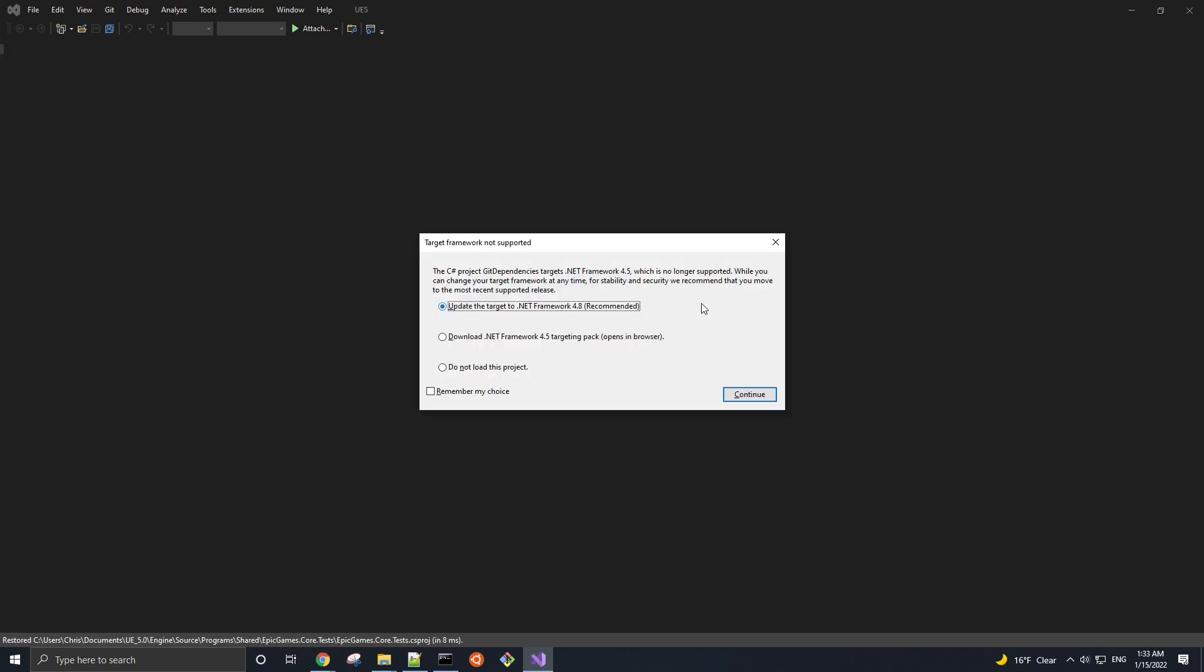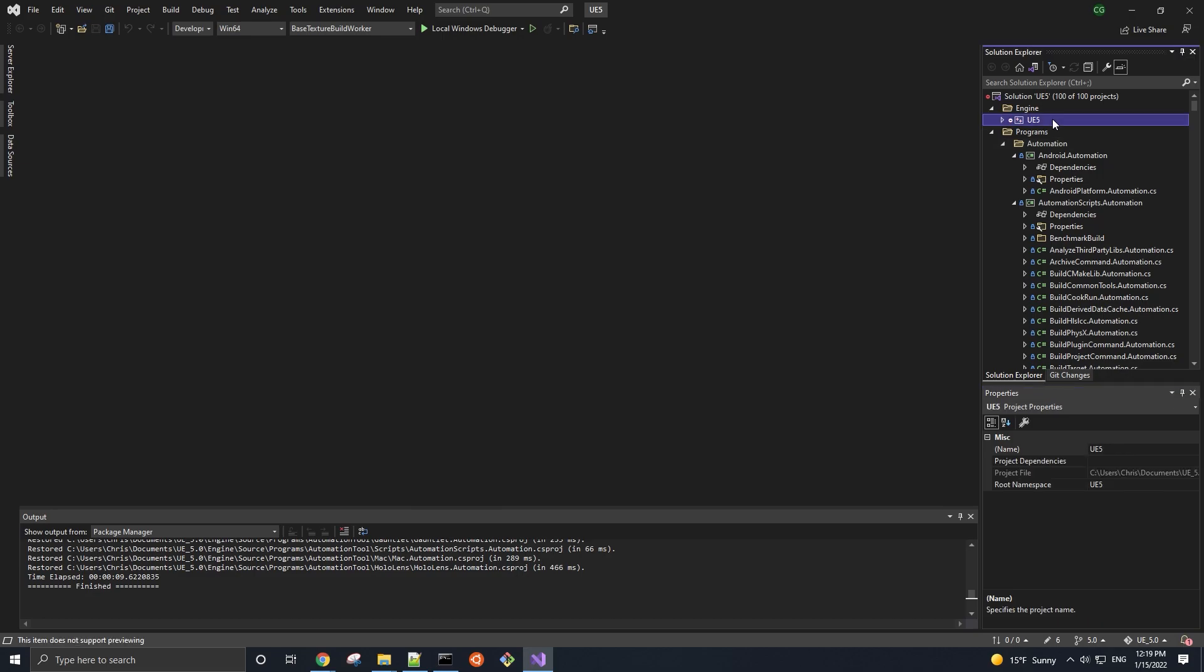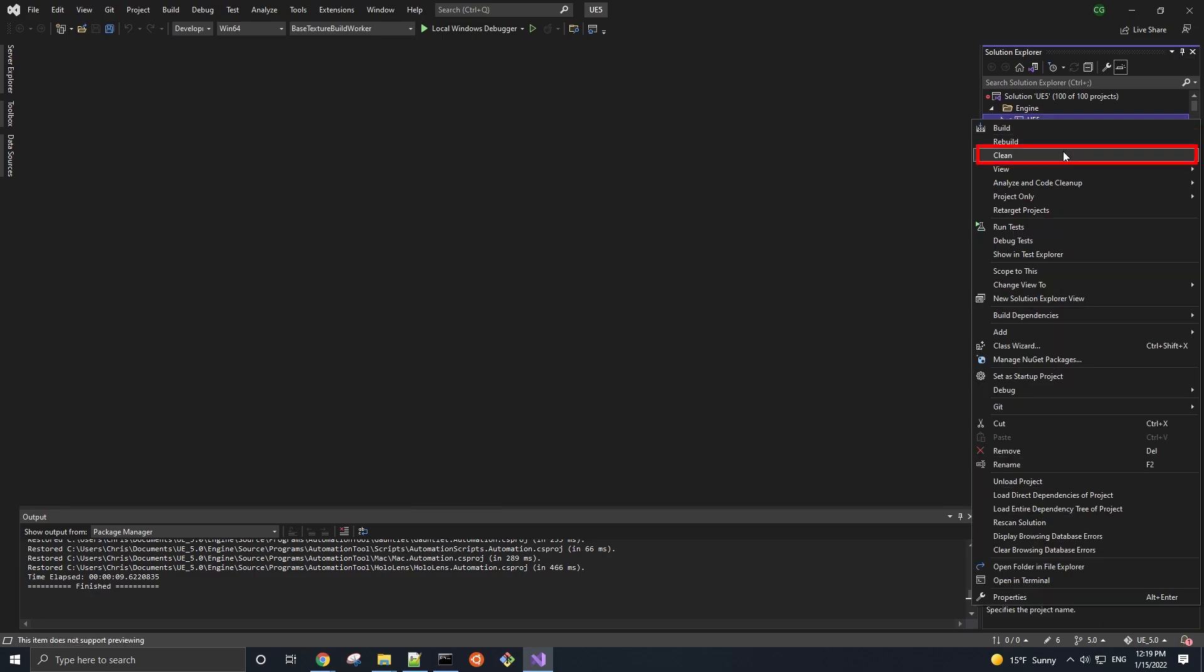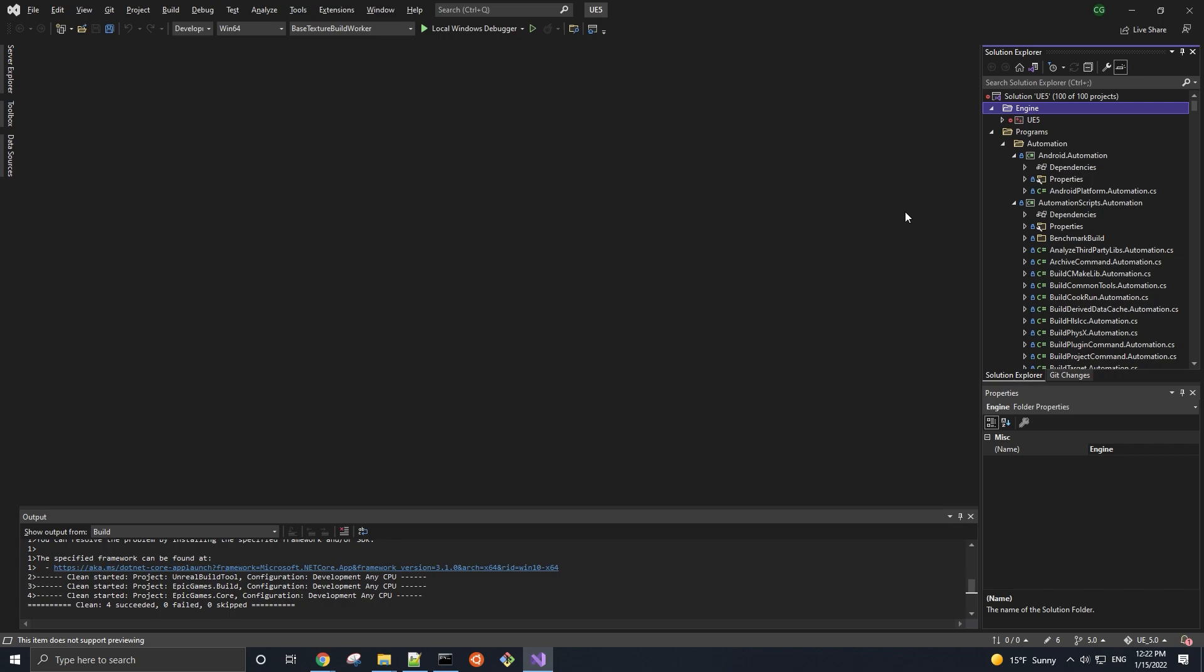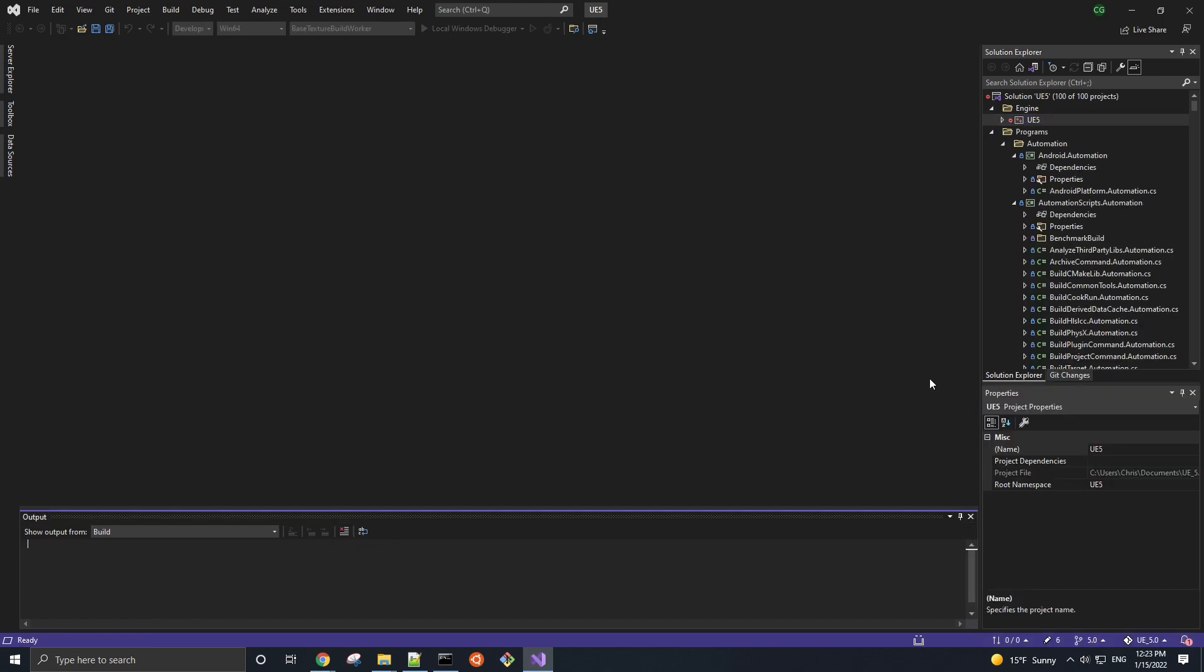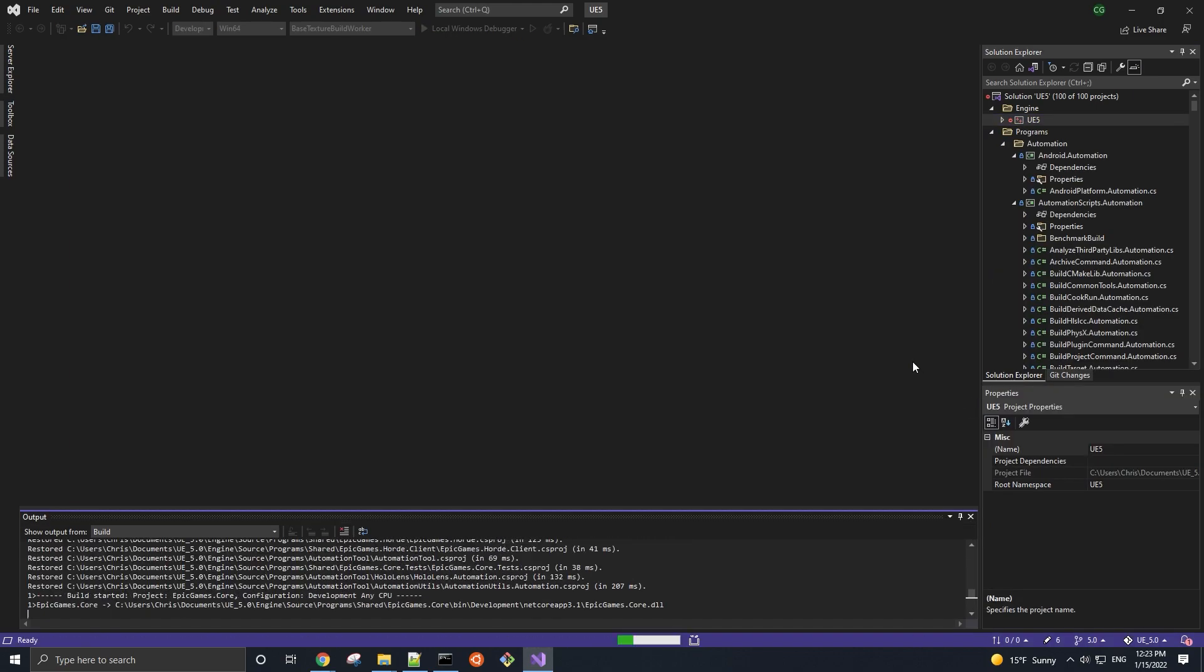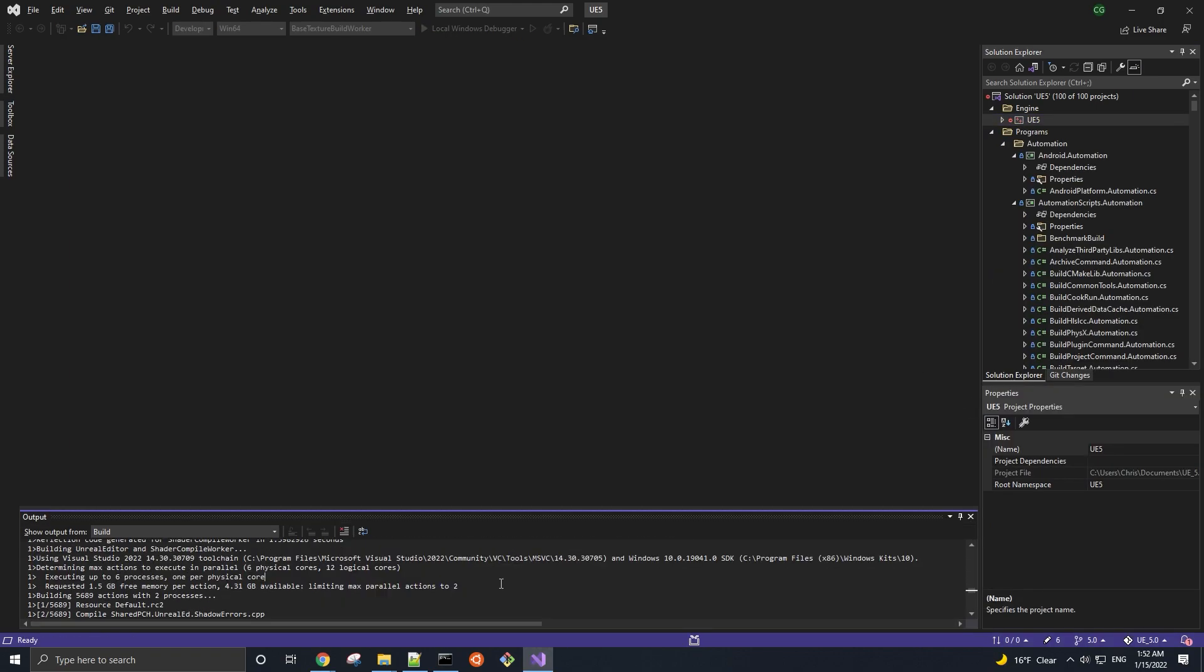And for those who have a Source version of Unreal, if you're getting a target framework not supported prompt, just make sure that you have both the recommended option to update the target framework, as well as the option to remember that choice, selected, and press Continue. When the solution is ready, make sure Development Editor is the Solution Configuration, Win64 is the Solution Platform, right-click the engine in the Solution Explorer, and first do a clean. After that clean is done, right-click again, but this time select Debug, Start New Instance. This will build the engine, as well as start it up. And we can see in the build output log down here that the Visual C++ 2022 toolchain is indeed being used to compile the engine.